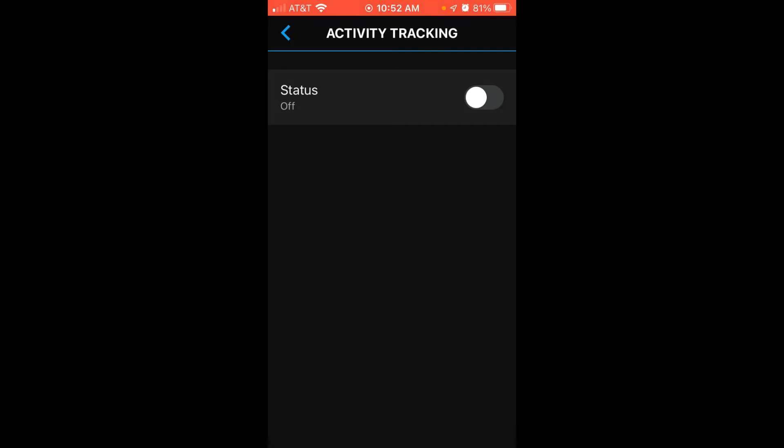Now most people are going to want to keep this on, but maybe you've got a different Garmin device or something like a Fitbit or an Apple Watch that you want to use for your Activity Tracking. You can turn it off so that your Garmin is not doing the same thing. It'll maybe save a little battery life for you.